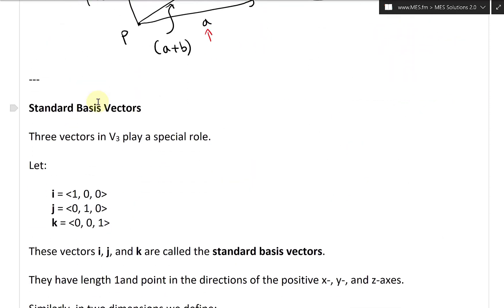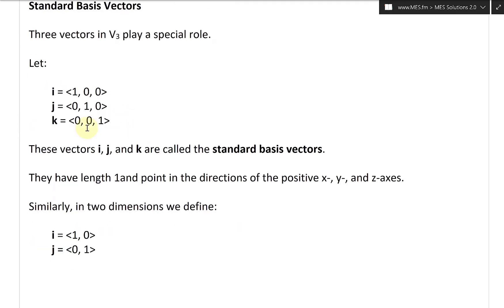Let's continue further and now look at standard basis vectors. Three vectors in V3, the set of three-dimensional vectors, play a special role. Let i have components (1, 0, 0), j have components (0, 1, 0), and k have components (0, 0, 1). These vectors i, j, and k are called the standard basis vectors.